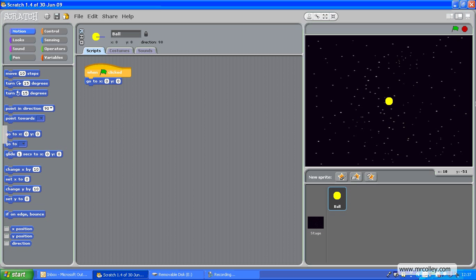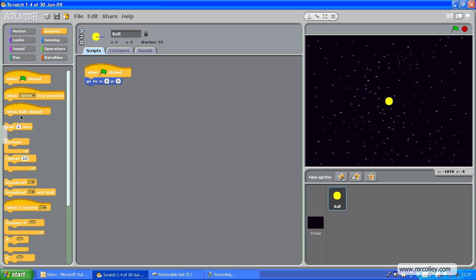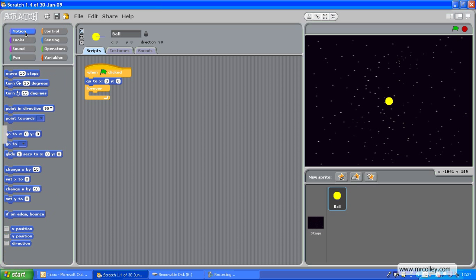Now, I want to make my ball move, so I need a forever loop. Drop that in. And motion, move, ten steps. I'm going to leave it at ten, but the higher you make the number, the faster the ball will move. I'll show you in a little while how that works.